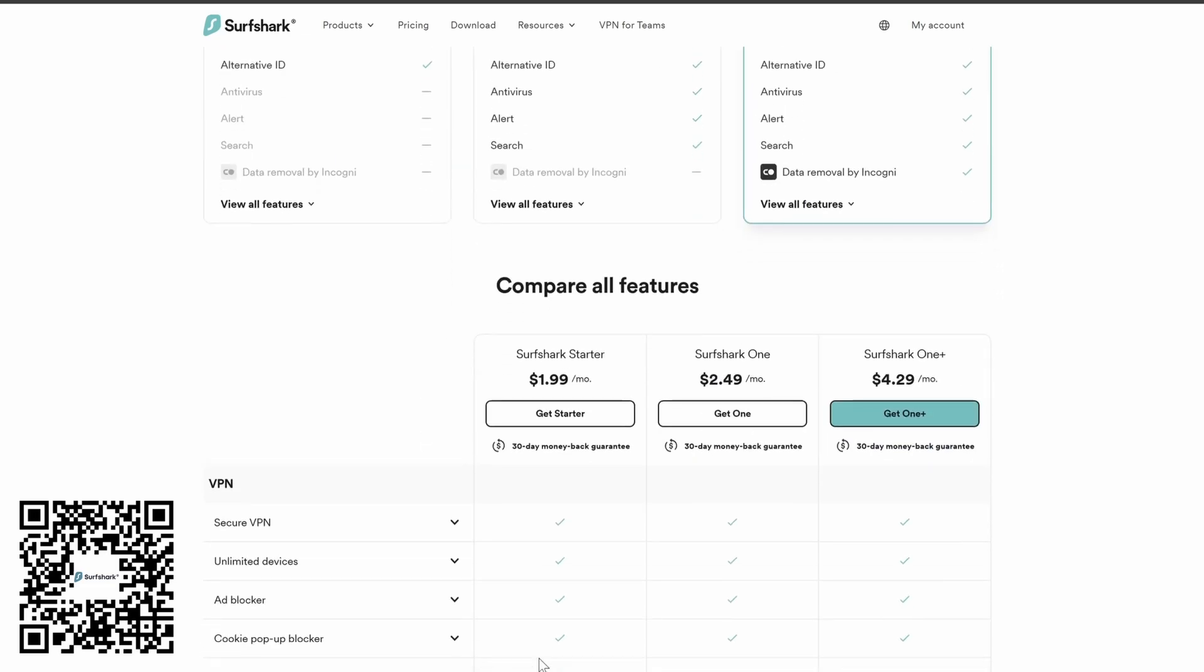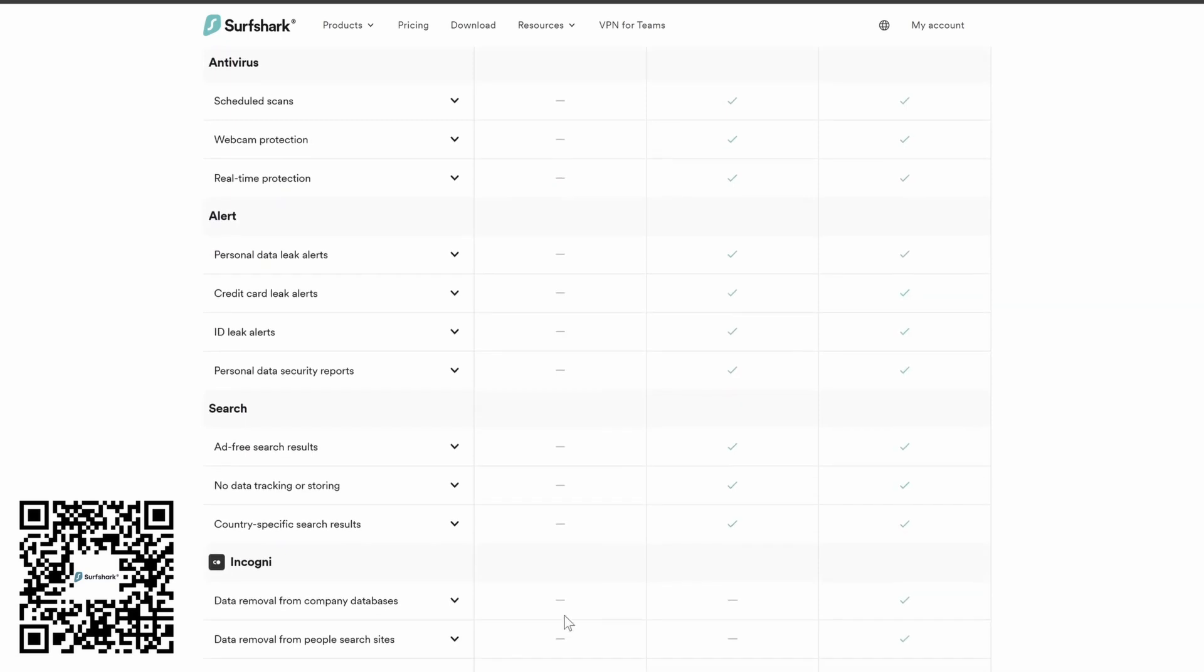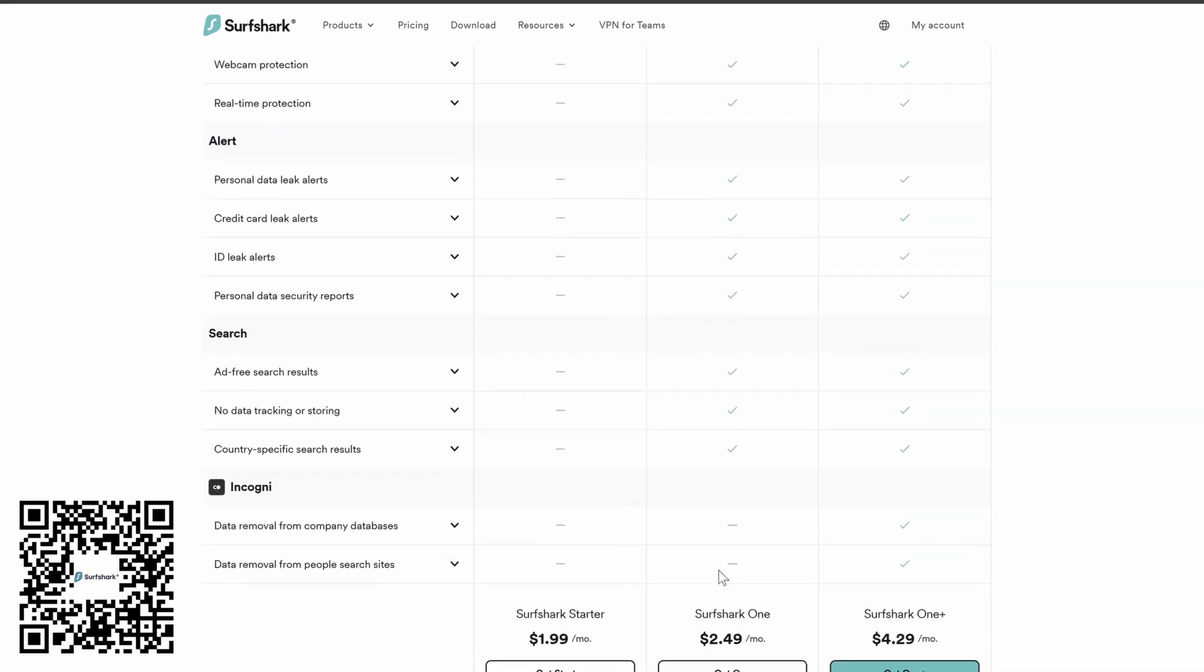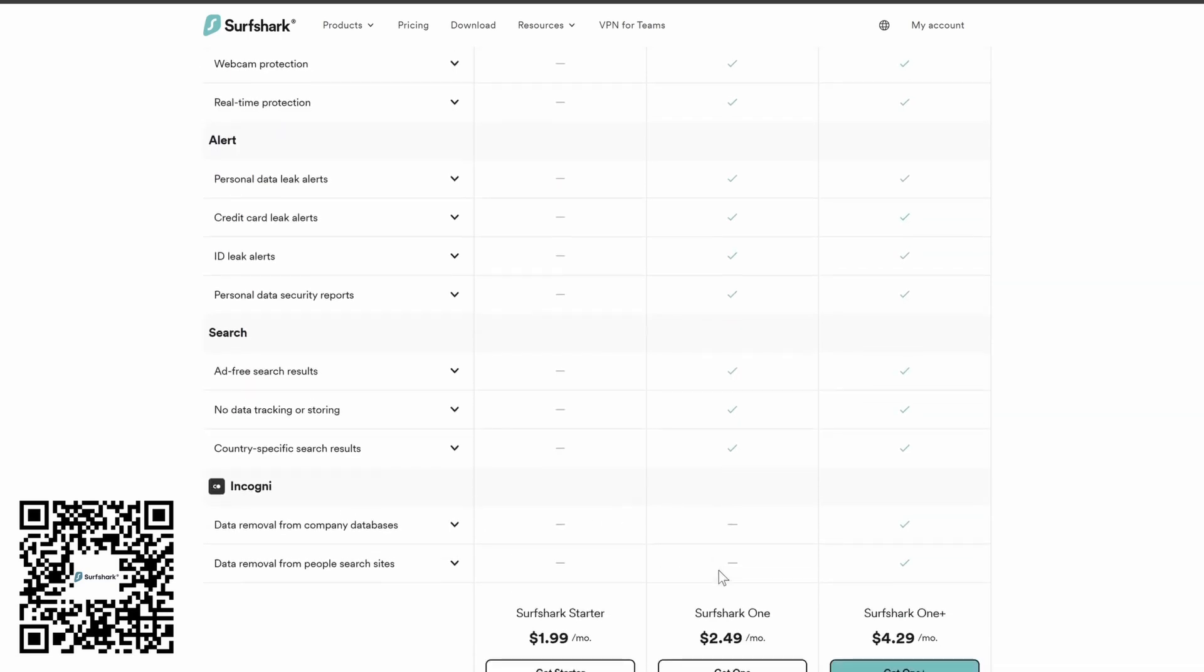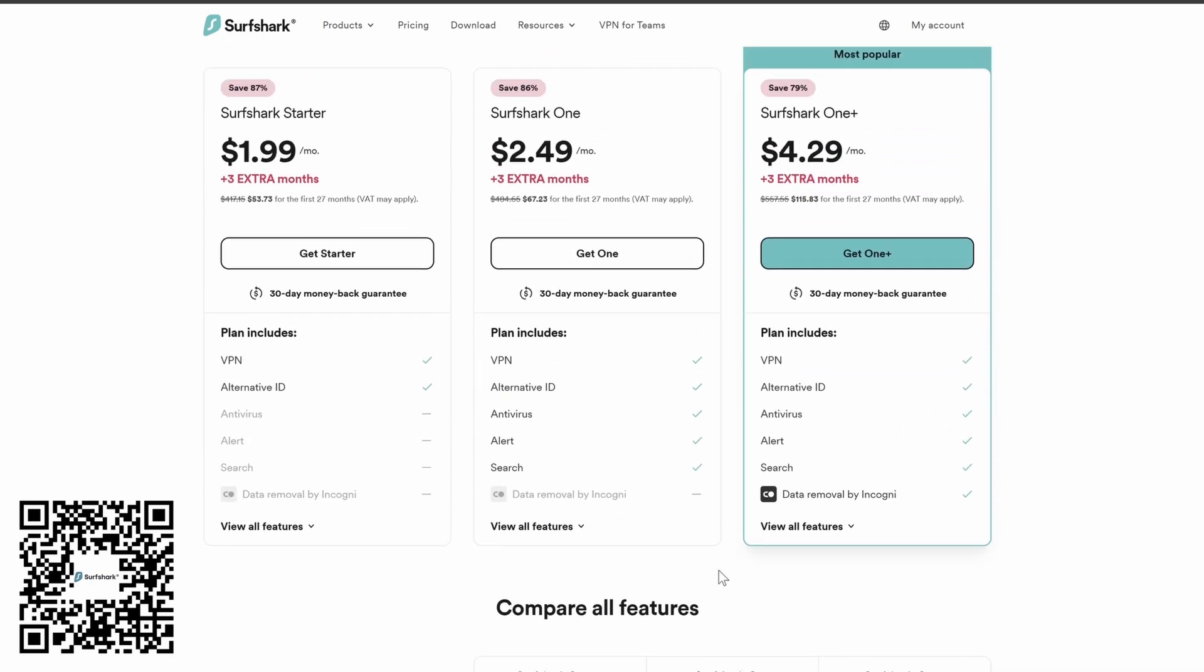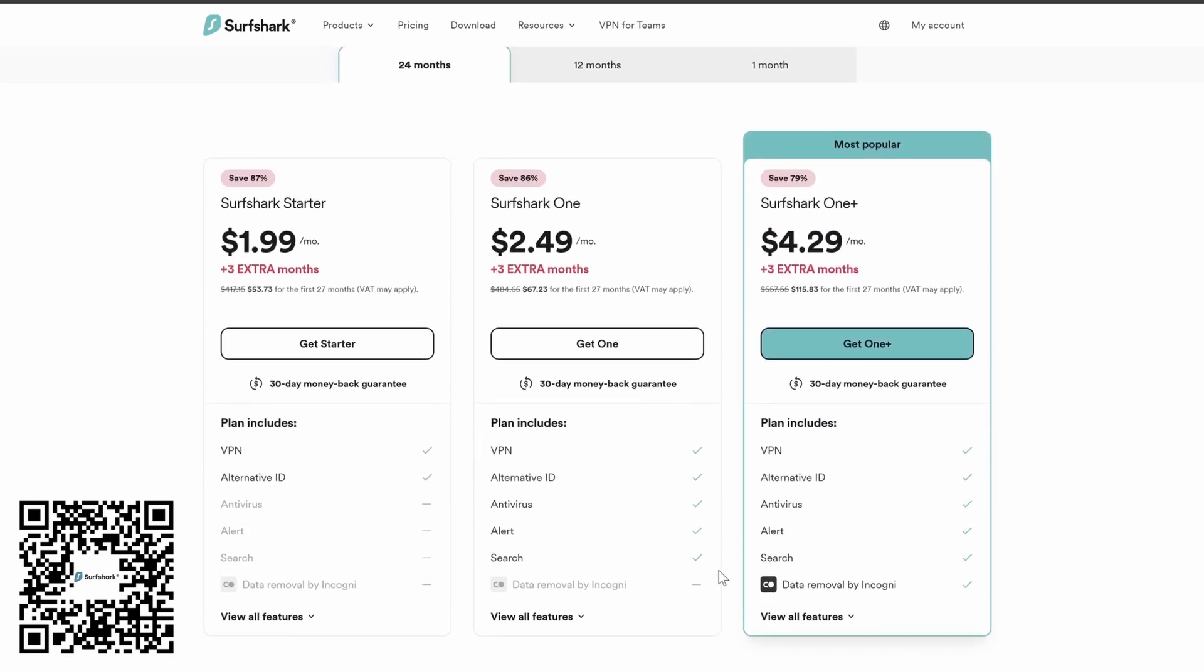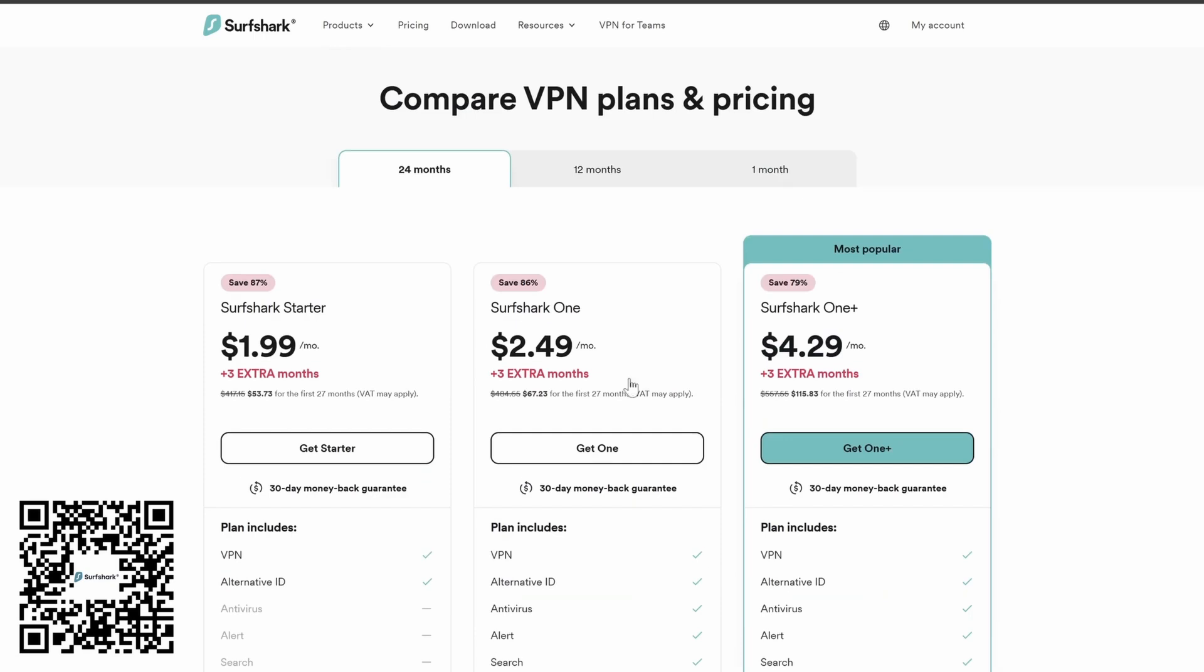Let me suggest you try the more popular plan that covers antivirus, malware protection, webcam protection, alerts that protect your personal information, credit cards, ID protection, and more. It also has ad-free search results, no data tracking or storage, and country-specific search results.